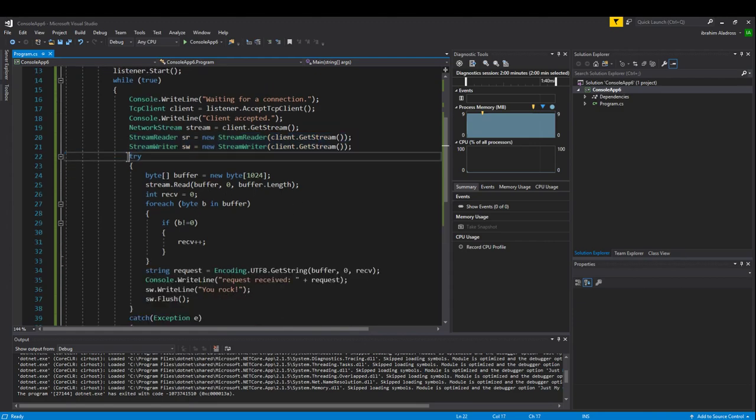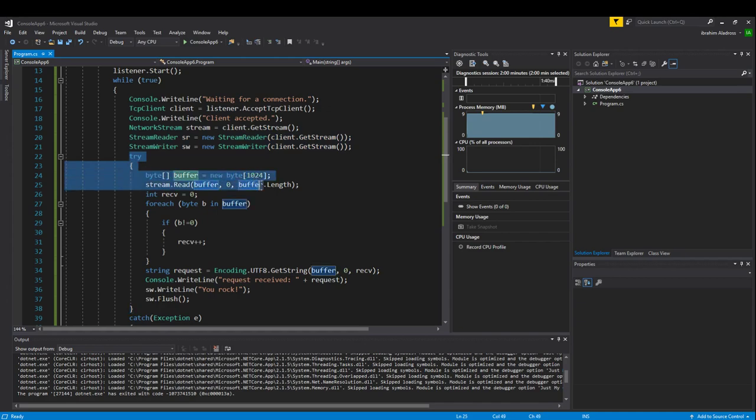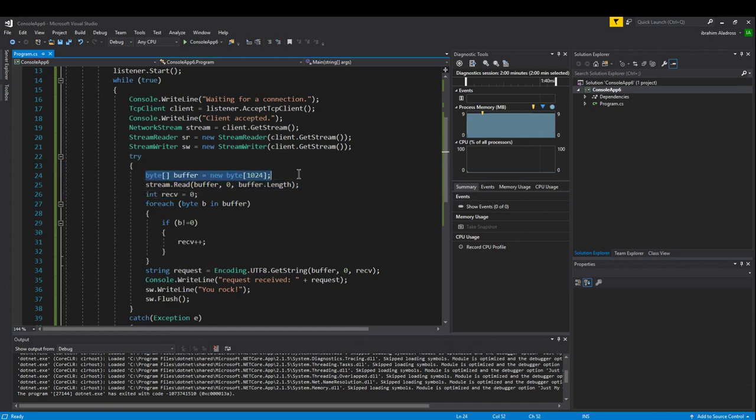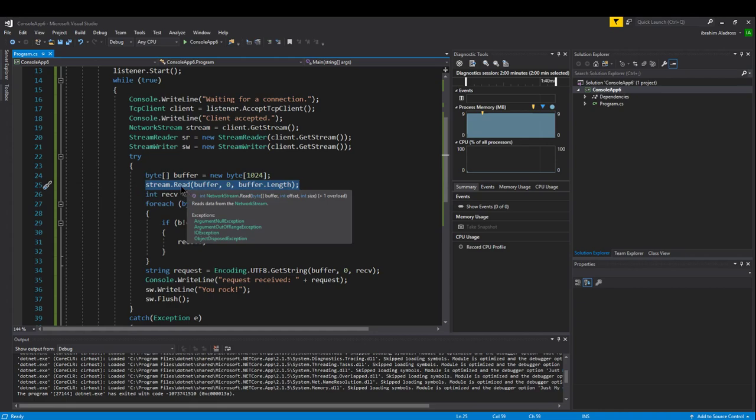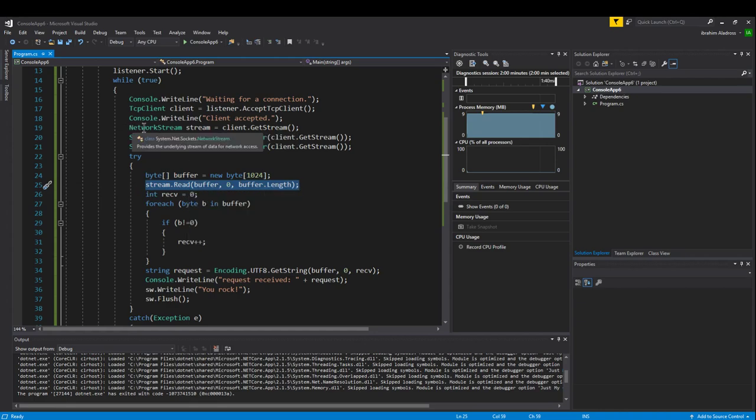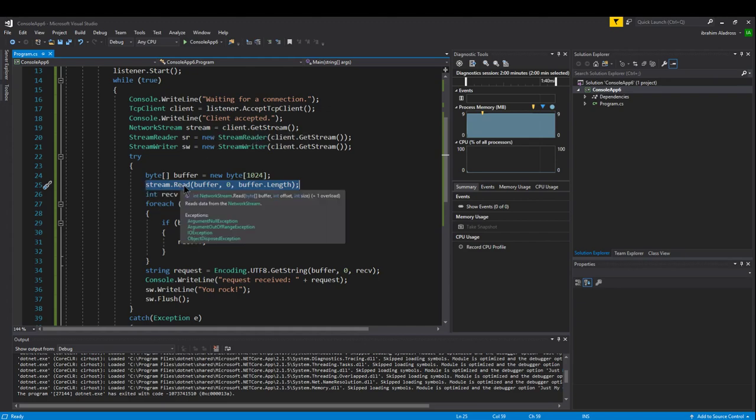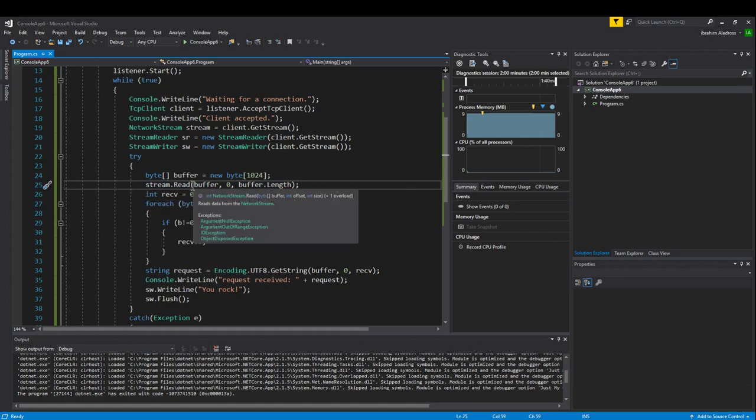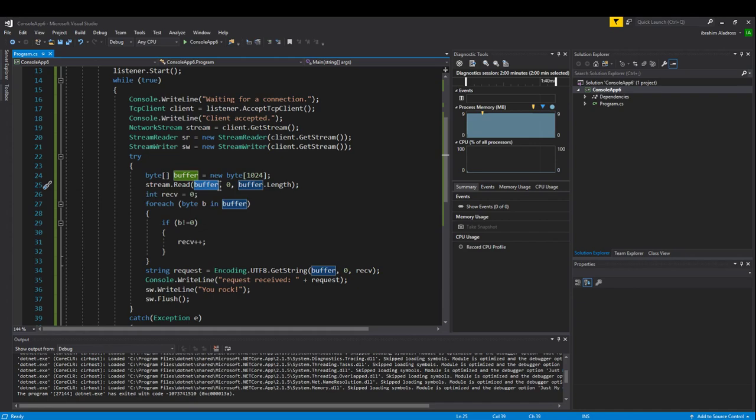On our server we're expecting the client to send us some data in the beginning. So since we're expecting them to send us some data, we need to create a buffer so that we can receive the data. Then we actually receive the data with stream.Read. Remember, our stream is our network stream—that's our memory allocated to the network. When we read from our network stream, it's going to wait until it receives that data. Once it receives the data in our buffer, that's what we received—we received that byte array.